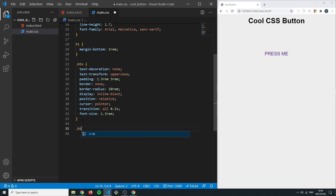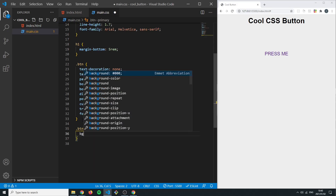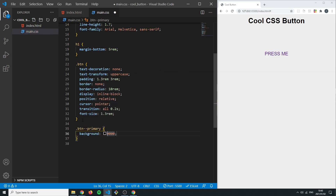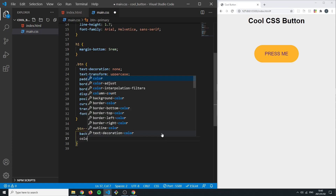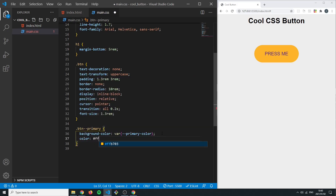Next I want to style the btn--primary class. I'll give it a background-color using our CSS variable — var(--primary-color). If we save that we can see the button showing up correctly. Then we just change the text color to white, and now we have this nice looking white and yellow button.